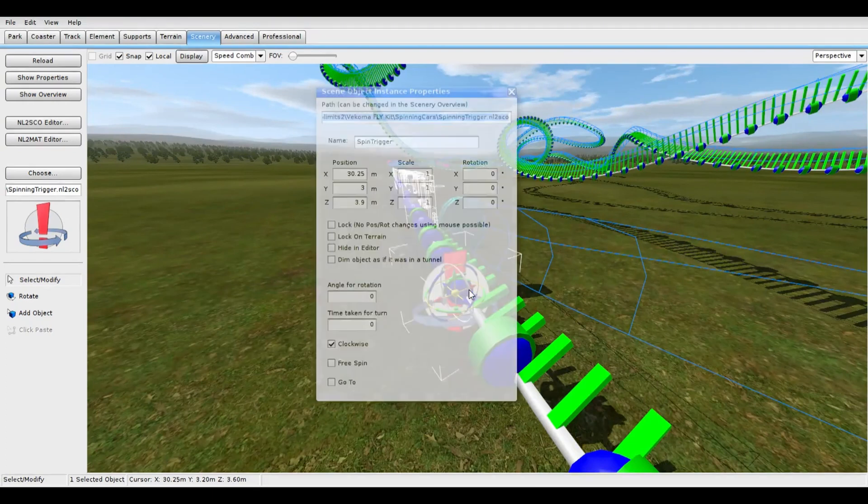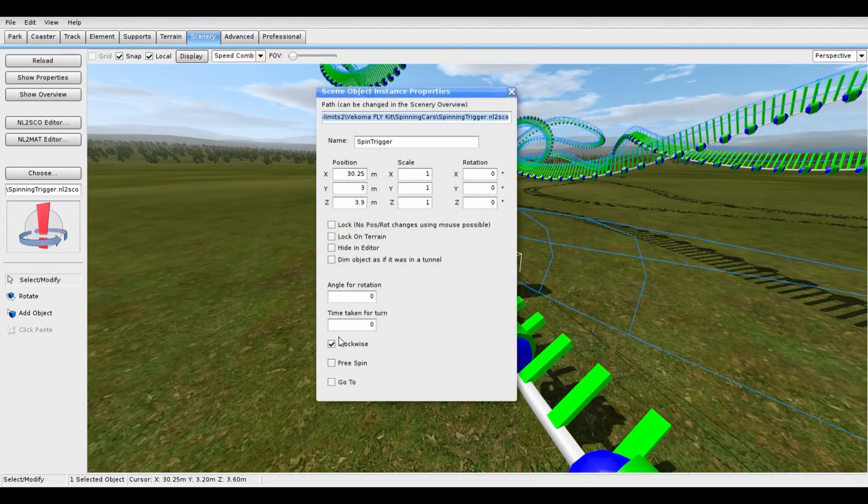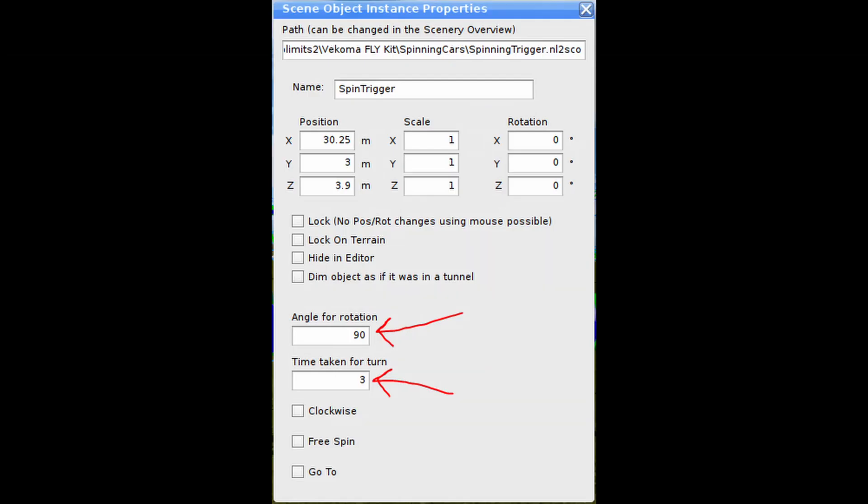Double click on each spinning trigger. Set the angle for rotation and the time taken. From seated to flying position, try 90 degree rotation, positive. From flying to seated position, try negative 90 degree rotation.